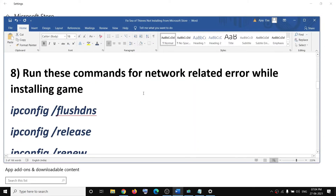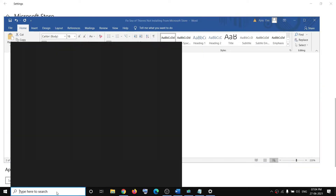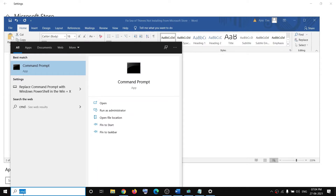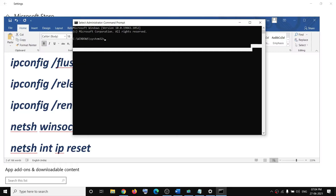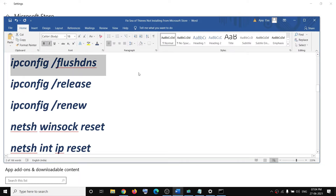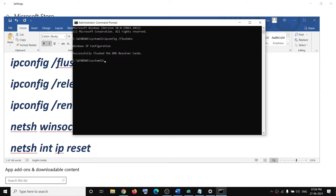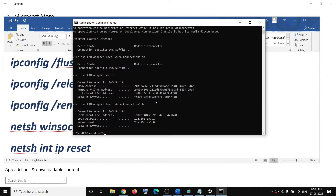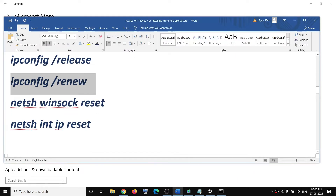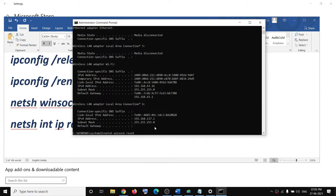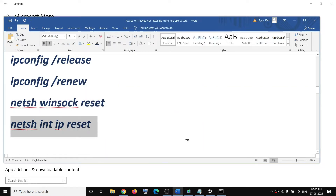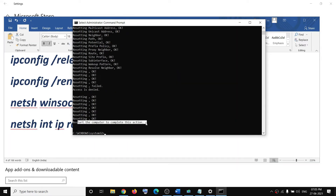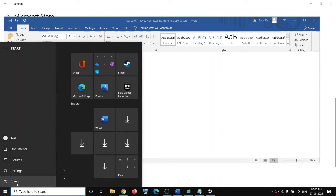The next step is to run network commands if you are facing any network-related issue while installing the game. The commands are provided in the video description. Type CMD in the Windows search box, right-click on command prompt, and click run as administrator, then click yes. Copy and paste each command one by one into the command prompt window, hitting enter after each one. Run all five commands, then restart your computer from the start menu and try to install the game.